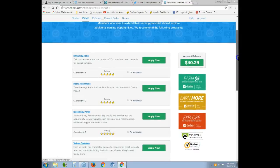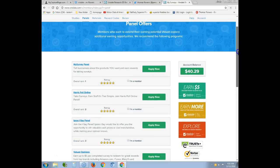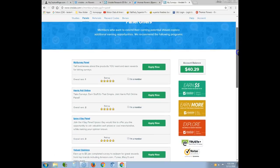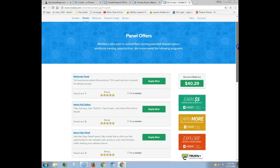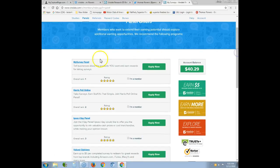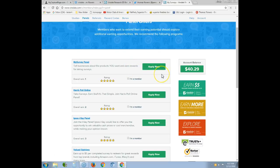Down at the bottom there are DC surveys — these are different ones where you actually have to pay to participate but you get more money. I've never done those. Then there are panel offers where they actually mail products physically to your house and you test them and do an evaluation to get paid.